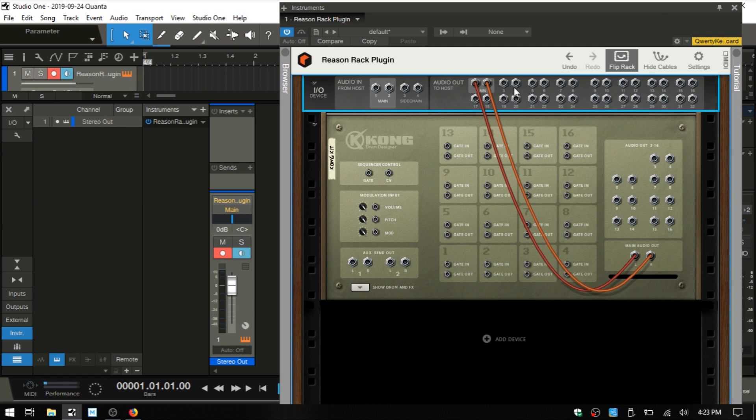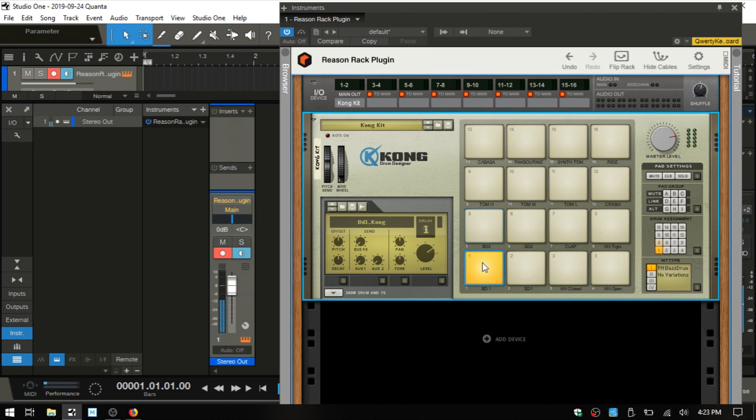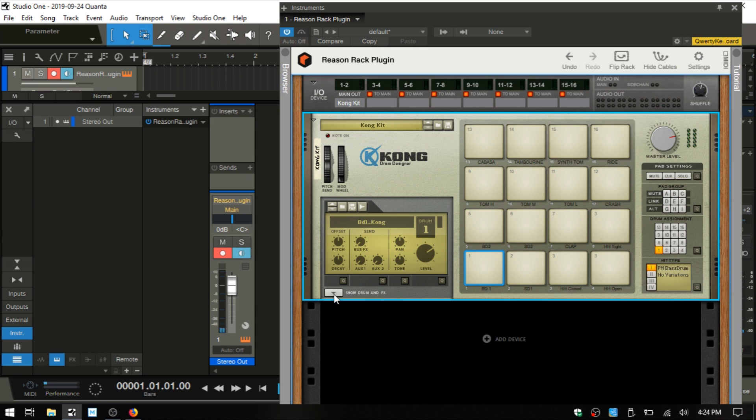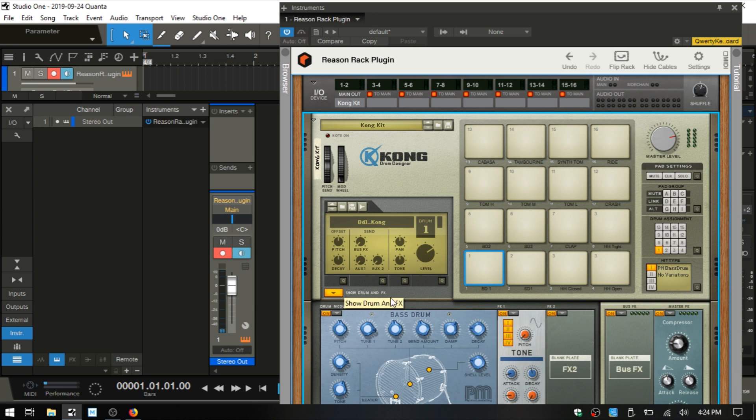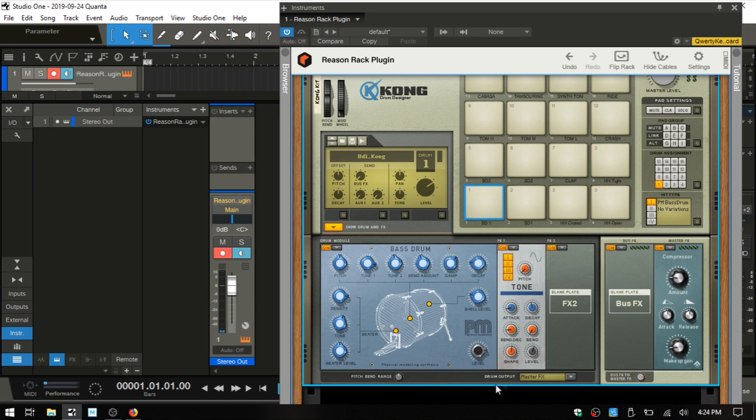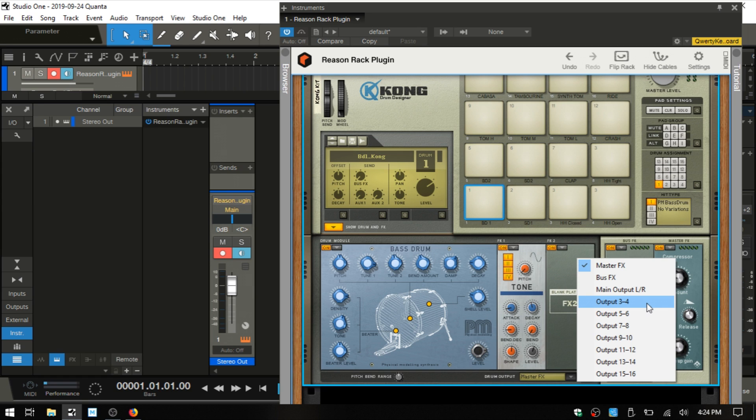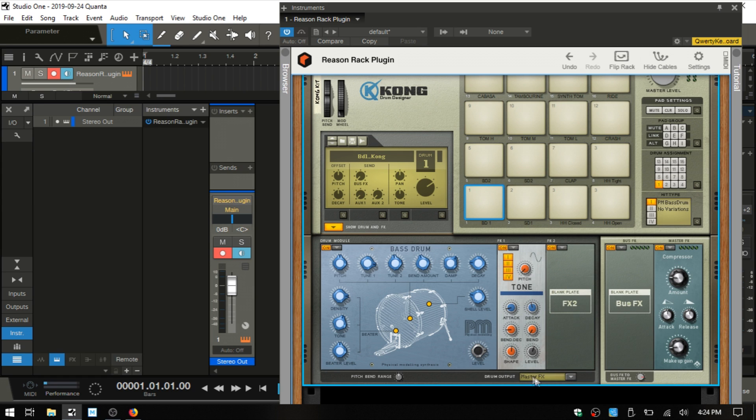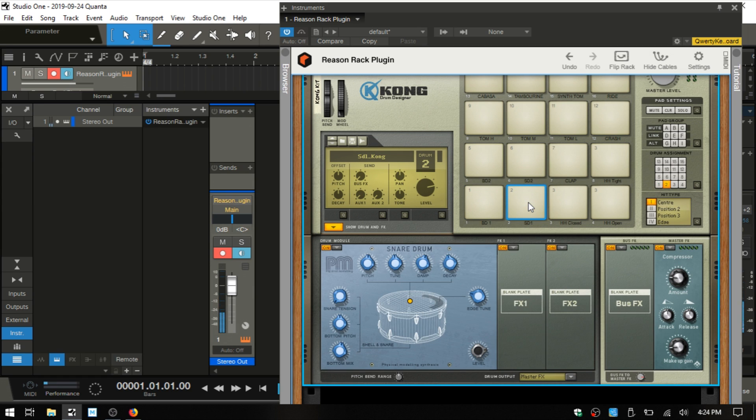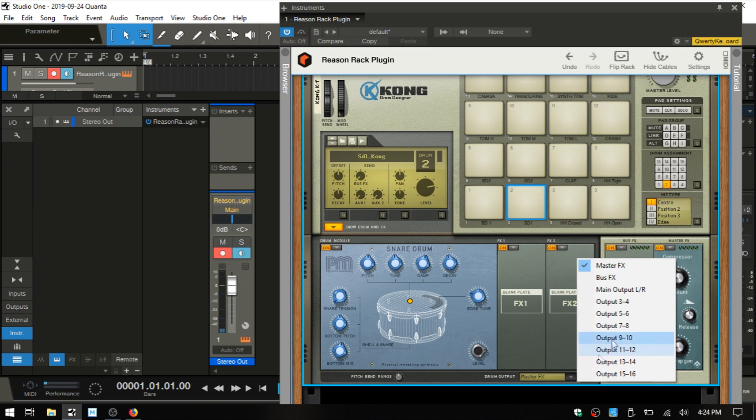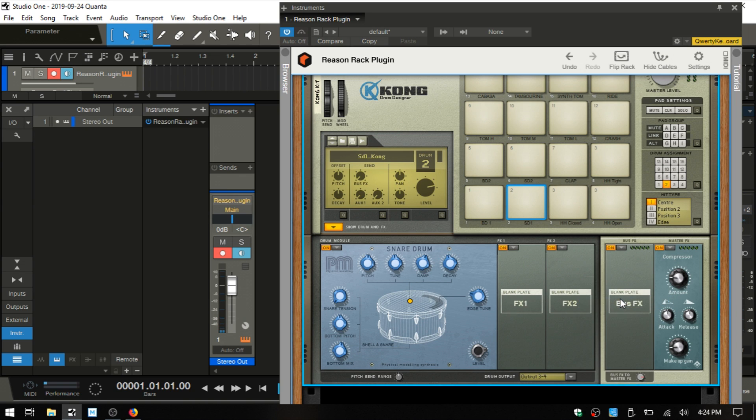We do have other outputs that are available to us. How can we make use of those? Let's flip the rack back around and come to this bass drum one and expand out our drum and effects. We can see by default this is being sent to the master effects, but we want to send that out to a separate channel. Actually, I'm going to leave the bass drum on the main out. Let's come to the snare drum and send that out on three and four.